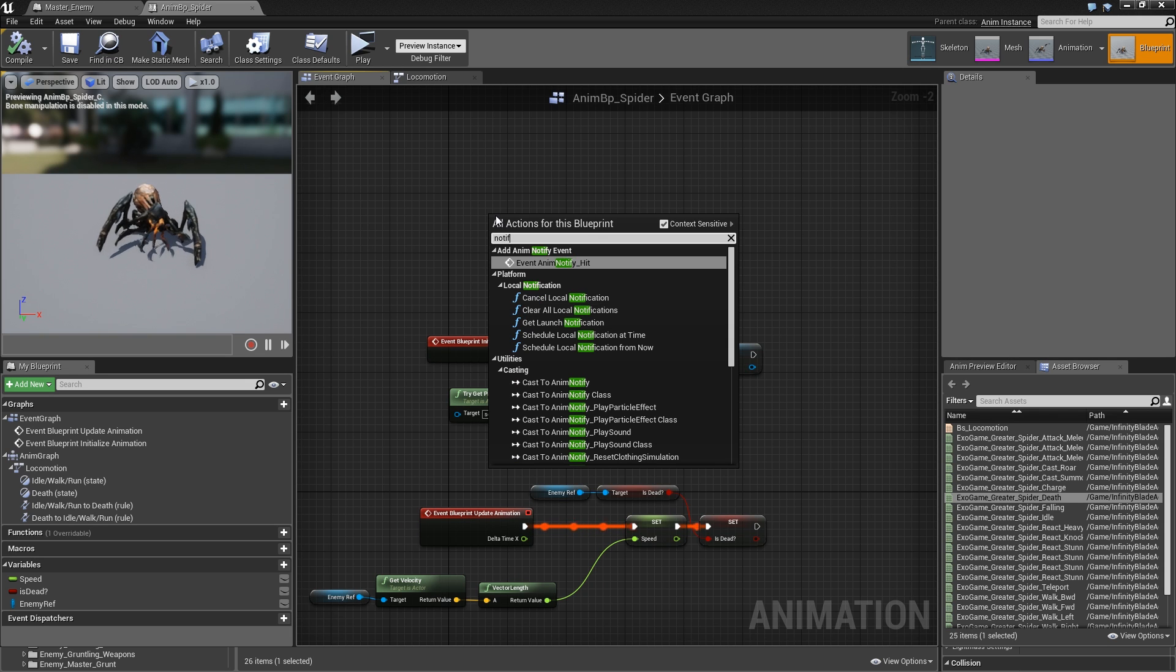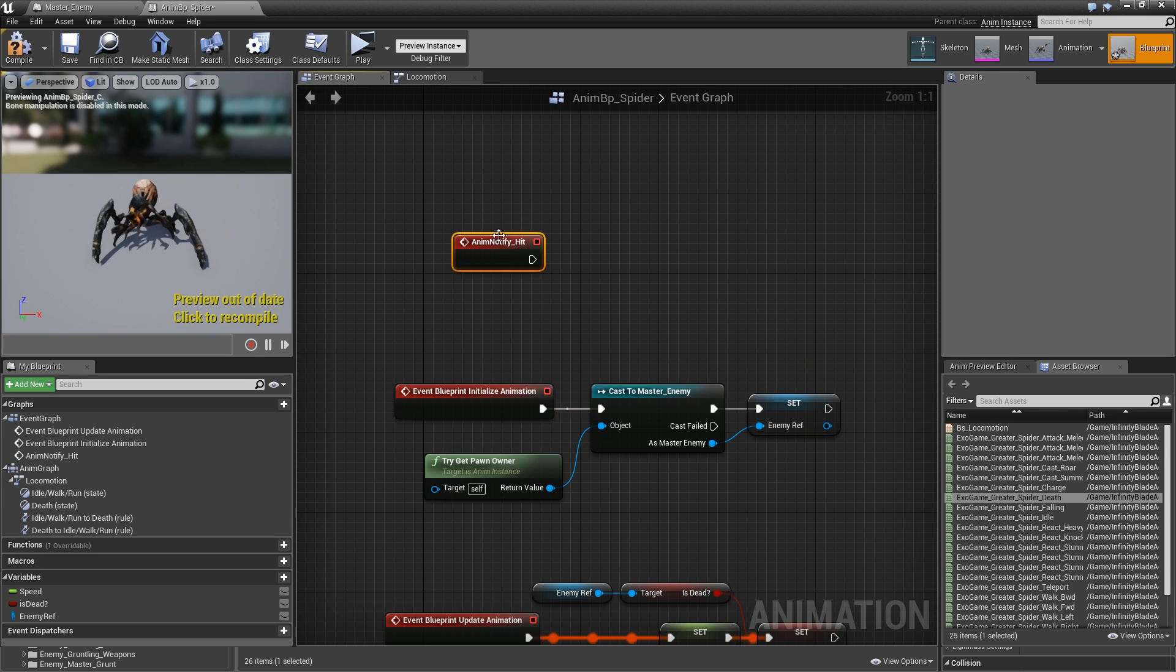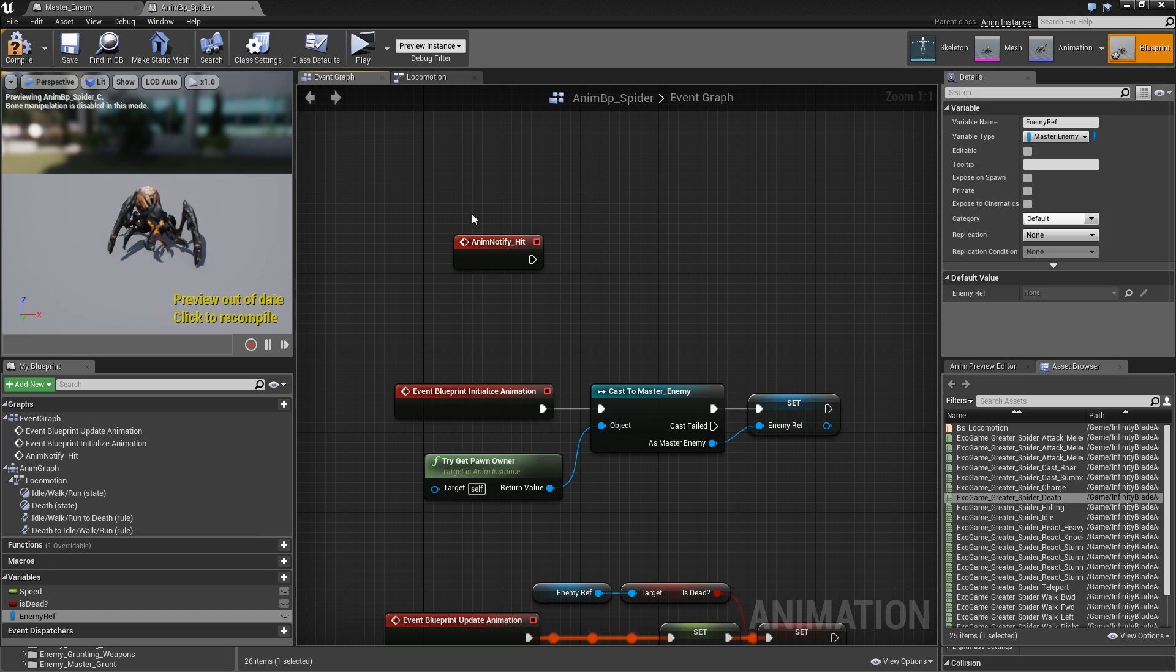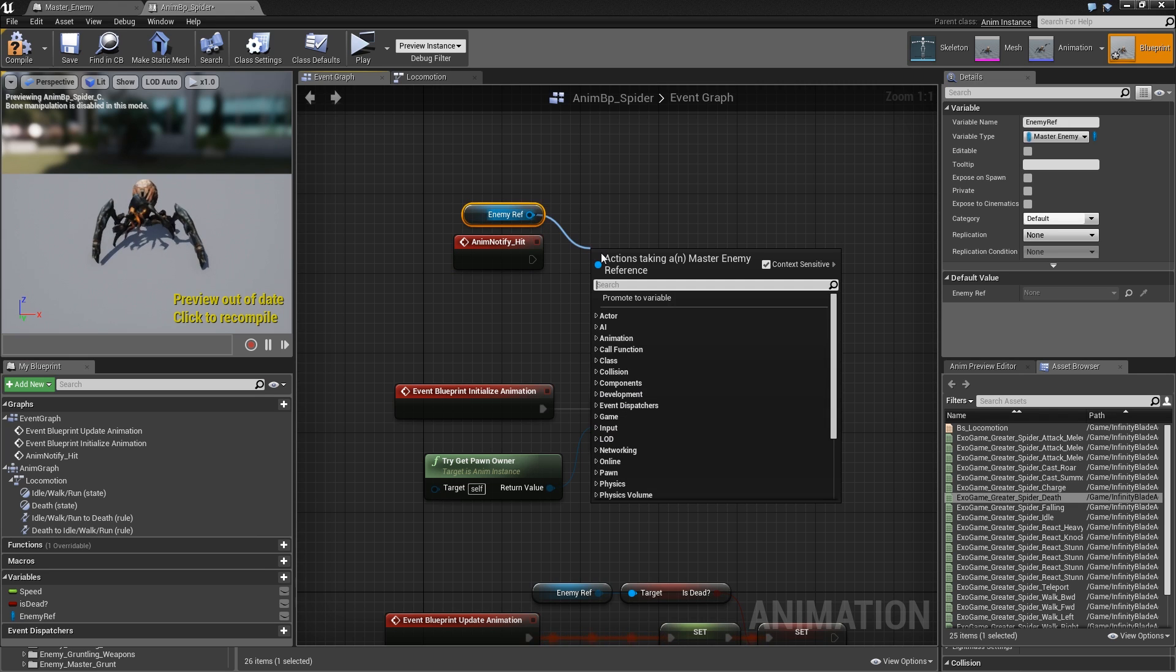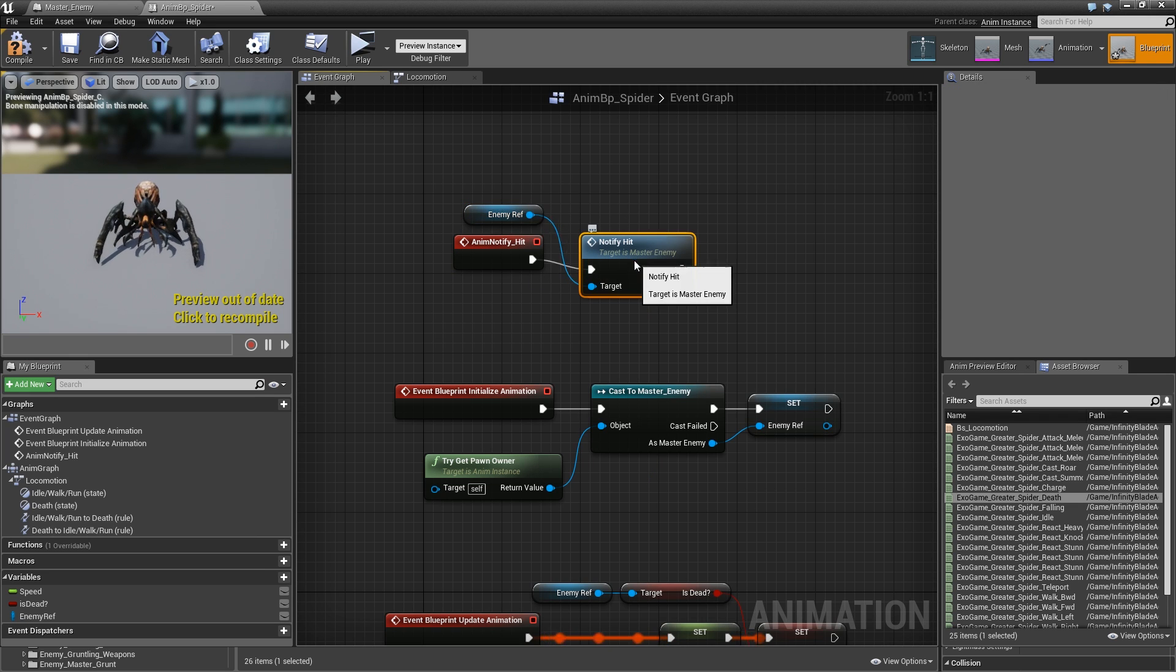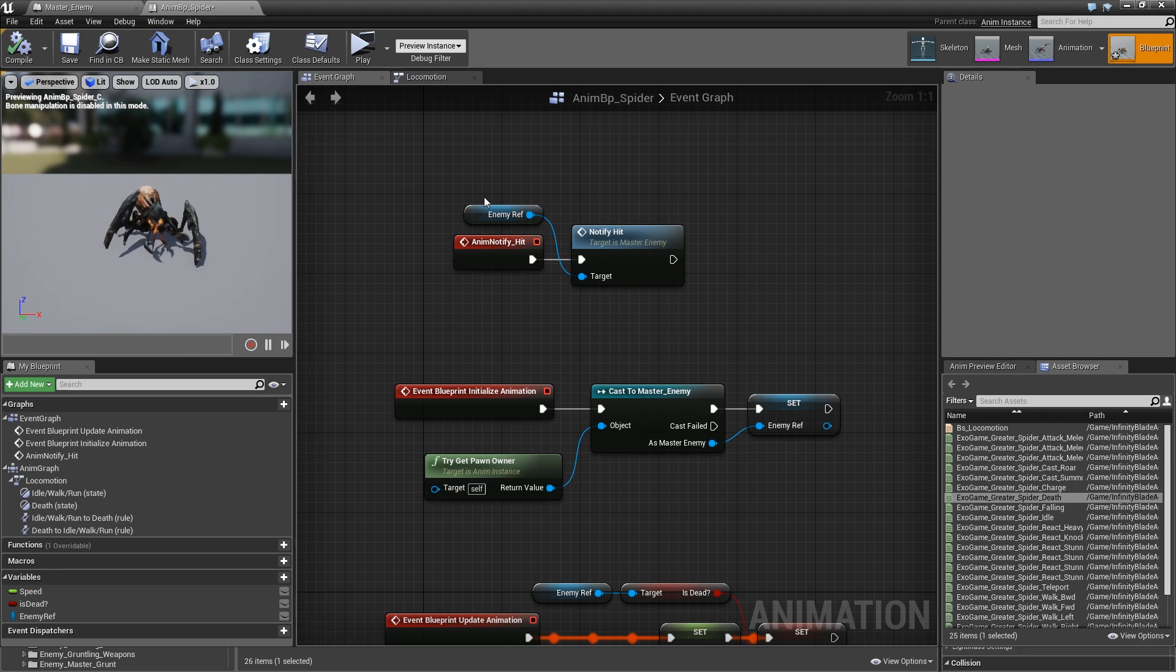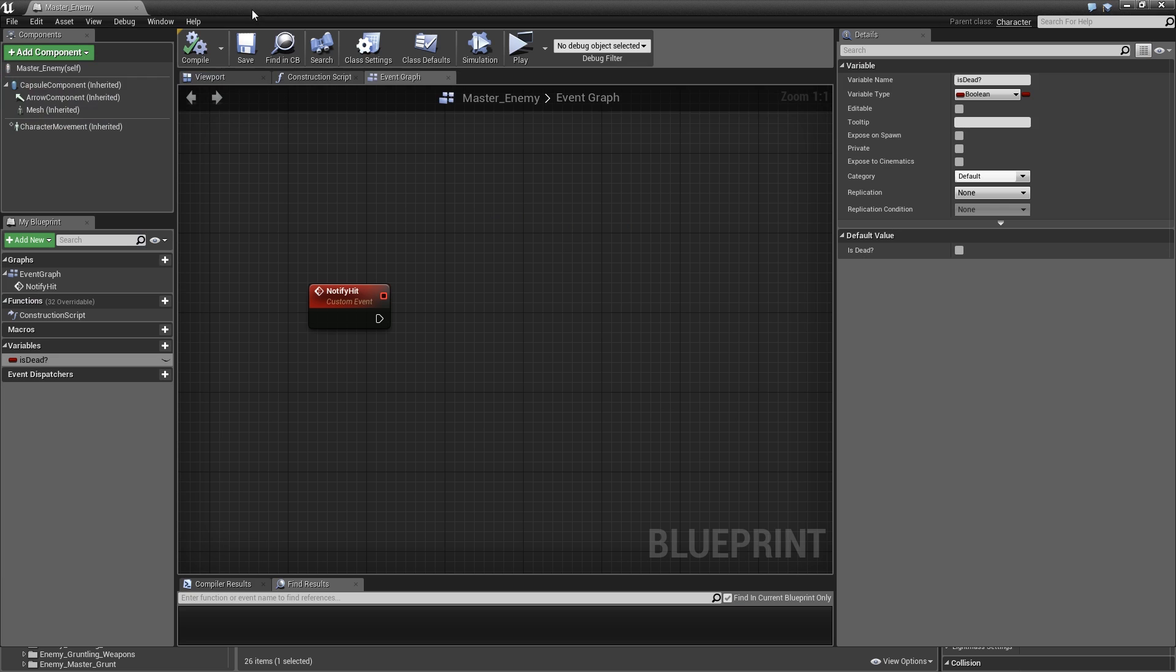The last thing we need to do is search for notify event, notify_hit, and when that is called just drag in our enemy ref and call notify hit. That should be it for the animation blueprint, compile, save, close it.